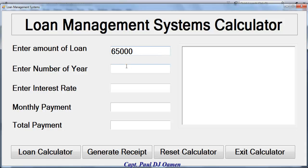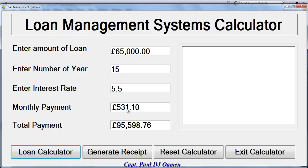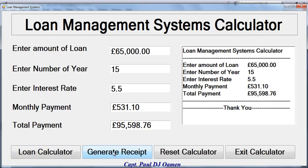Let's go for 65,000 pounds, 15 years of payment, and an interest rate of 5.5. Click on calculate loan, and at the end of paying this loan you would have paid 95,000 plus, with a rate of 531 plus every year. We also have a receipt generator. Now I'll take you straight into the C# development environment and we'll put one of these together.